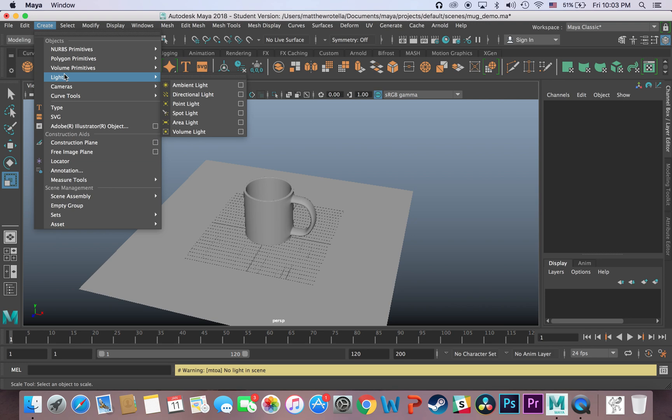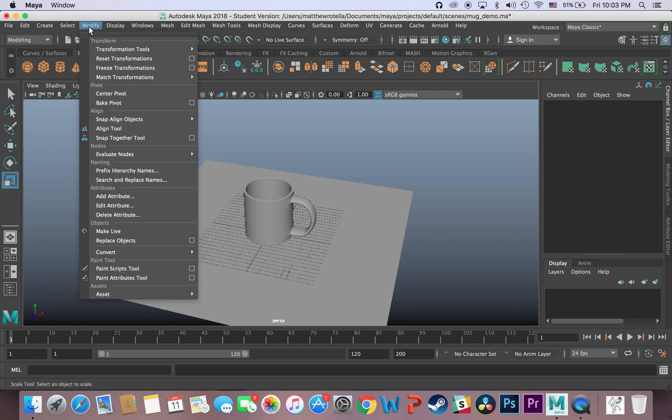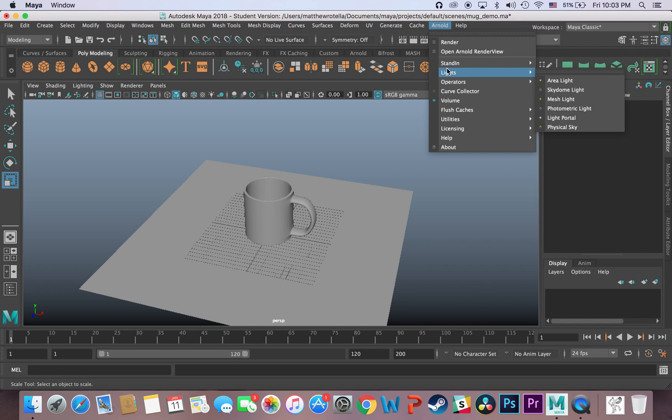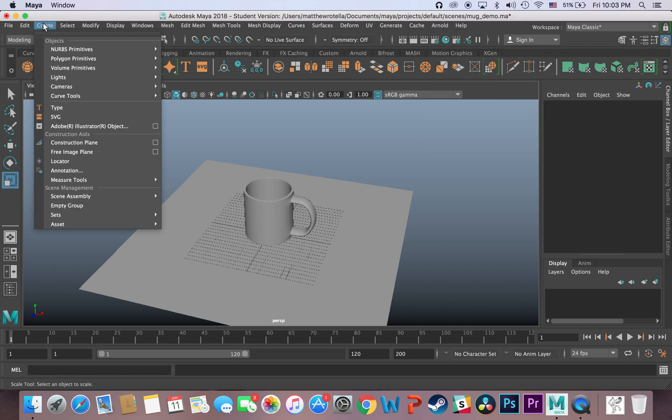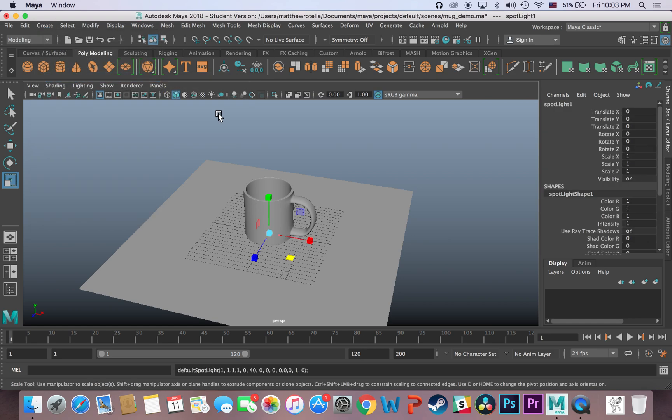Just like in real life, if there's no light, you cannot see. So first we're going to make a light. Now usually you want to work with whatever lights come with your renderer, so there's the Arnold menu and you can use any number of different Arnold lights, but for simplicity's sake I'm just going to use a default Maya light, and I'm going to use the spotlight right here. So I go to create lights, spotlight, I click it, it will create a light.